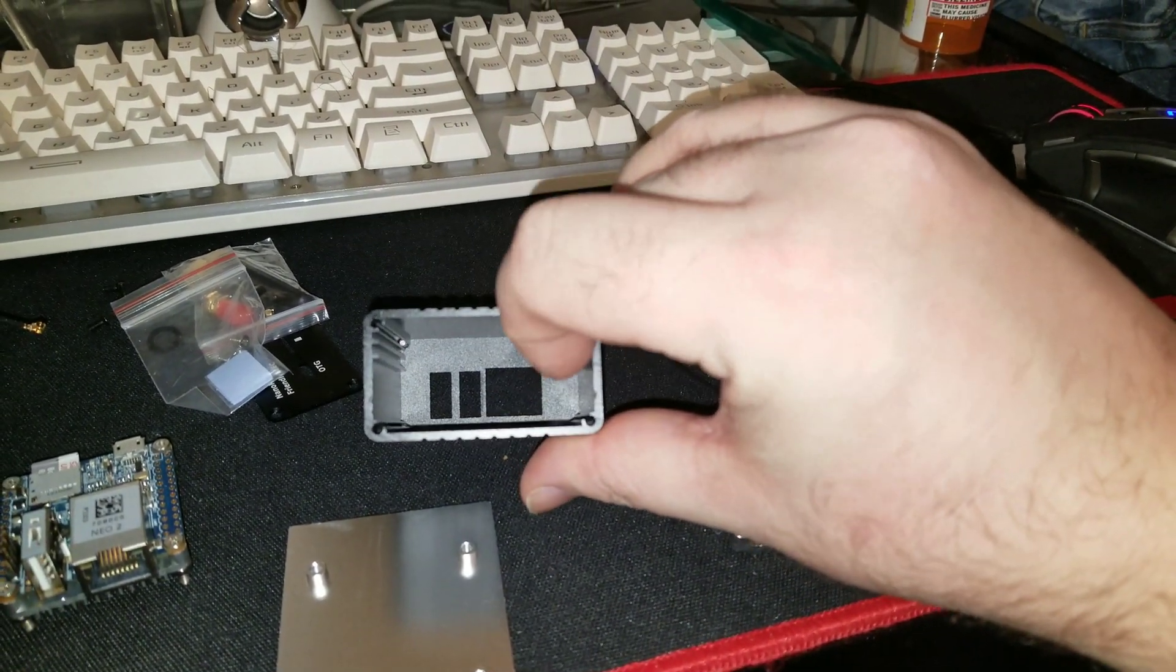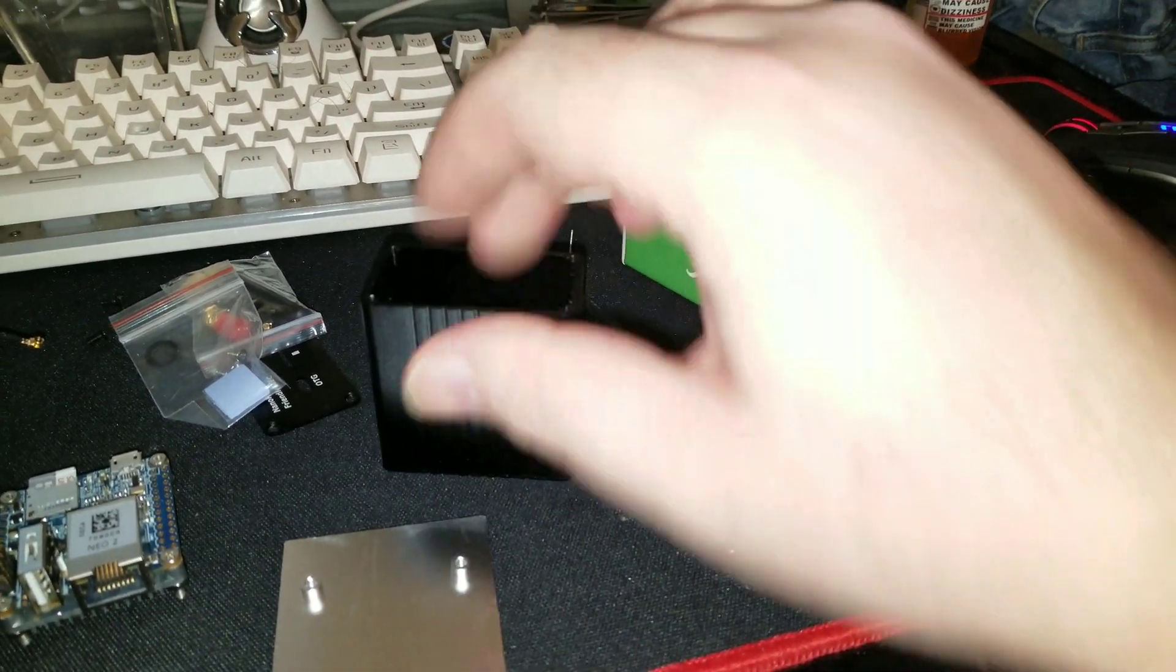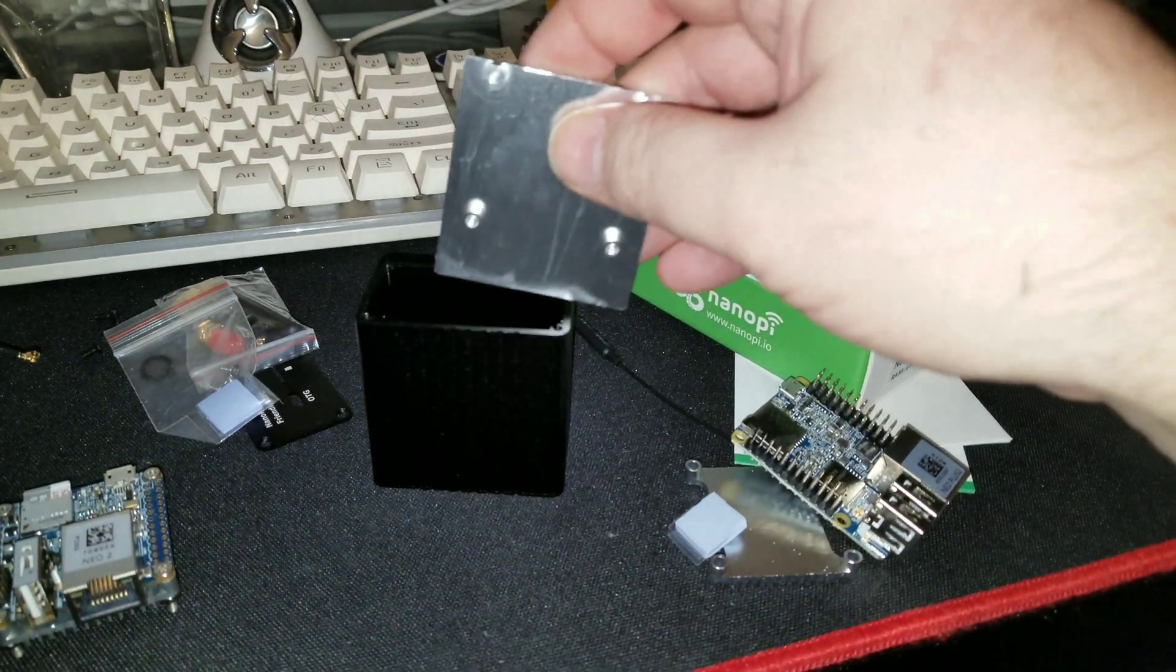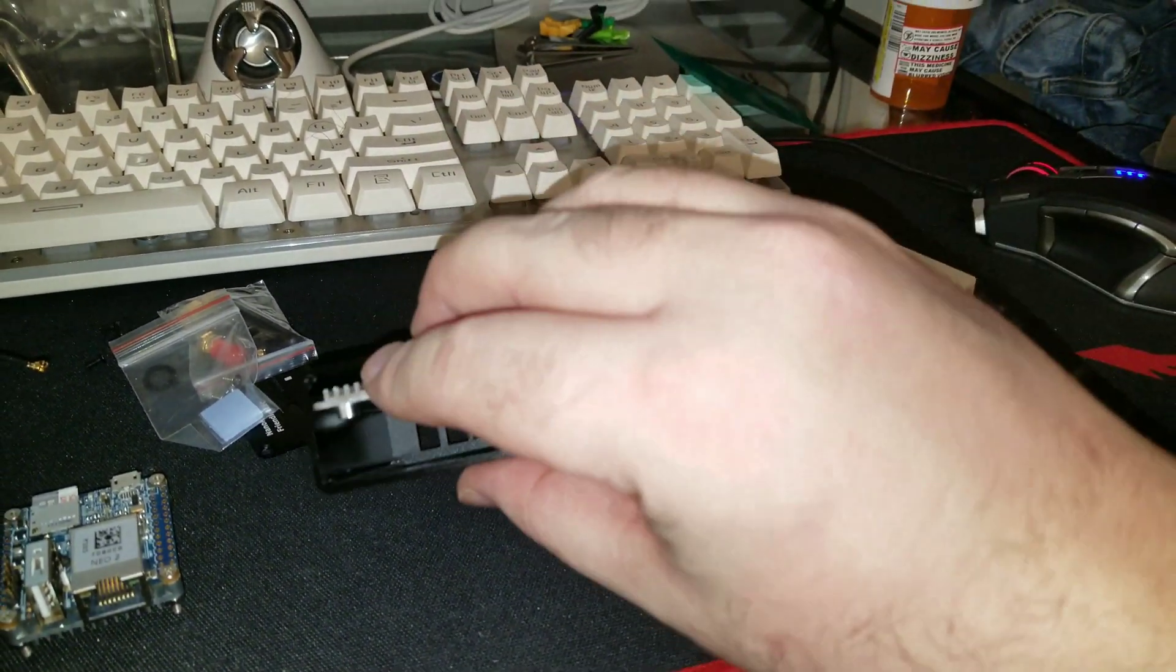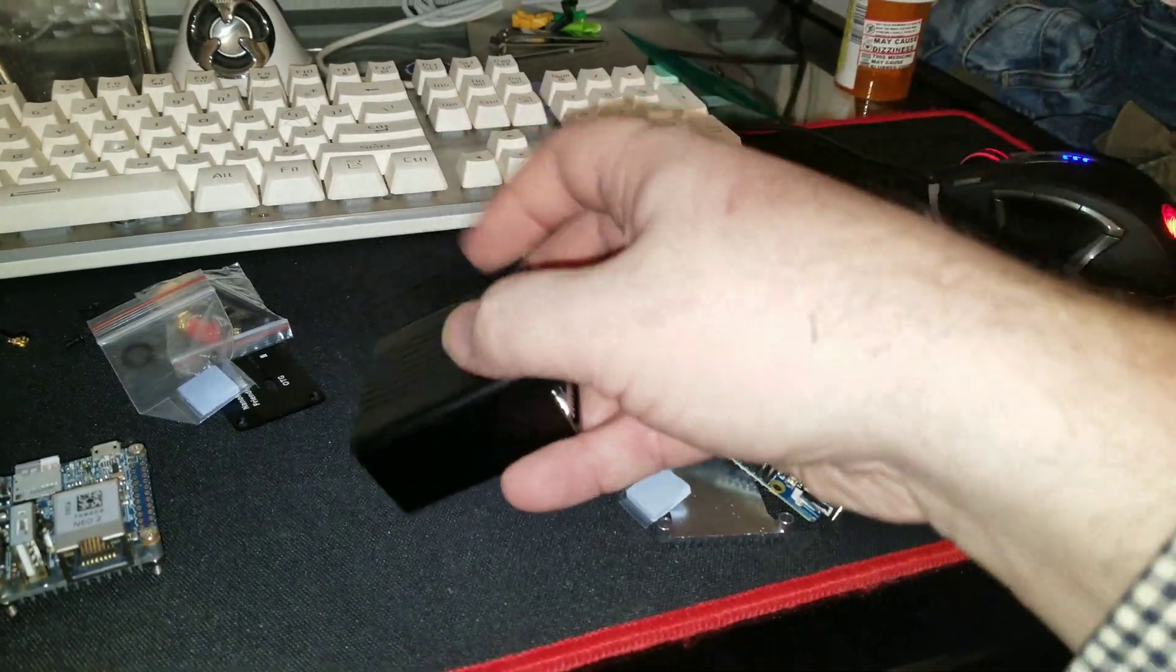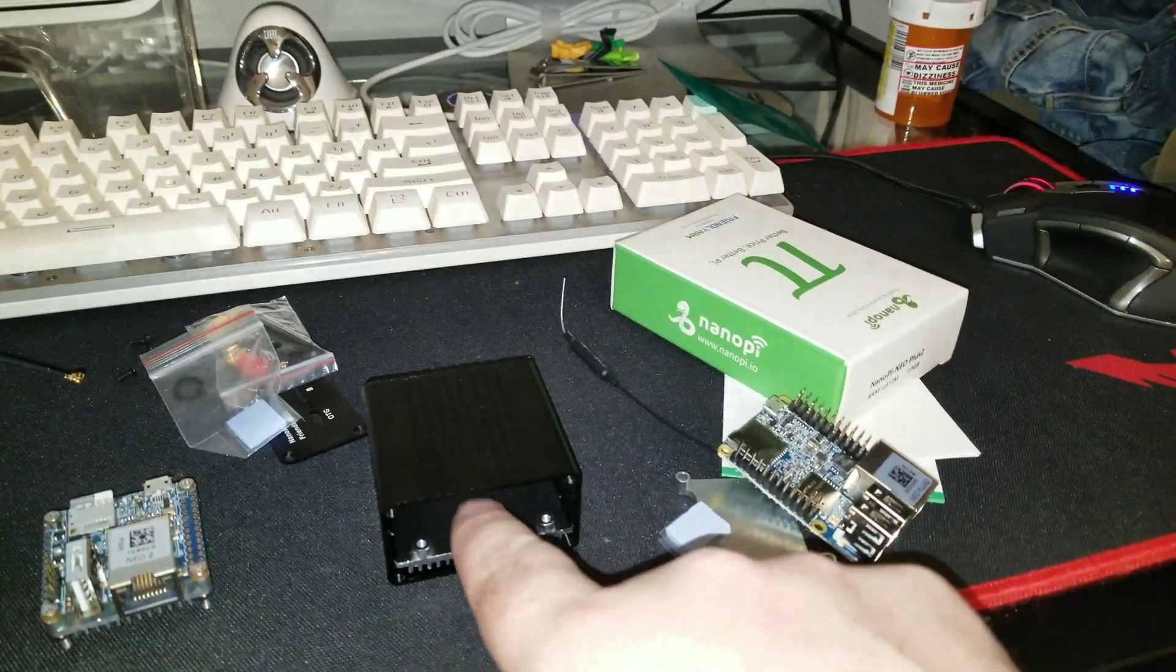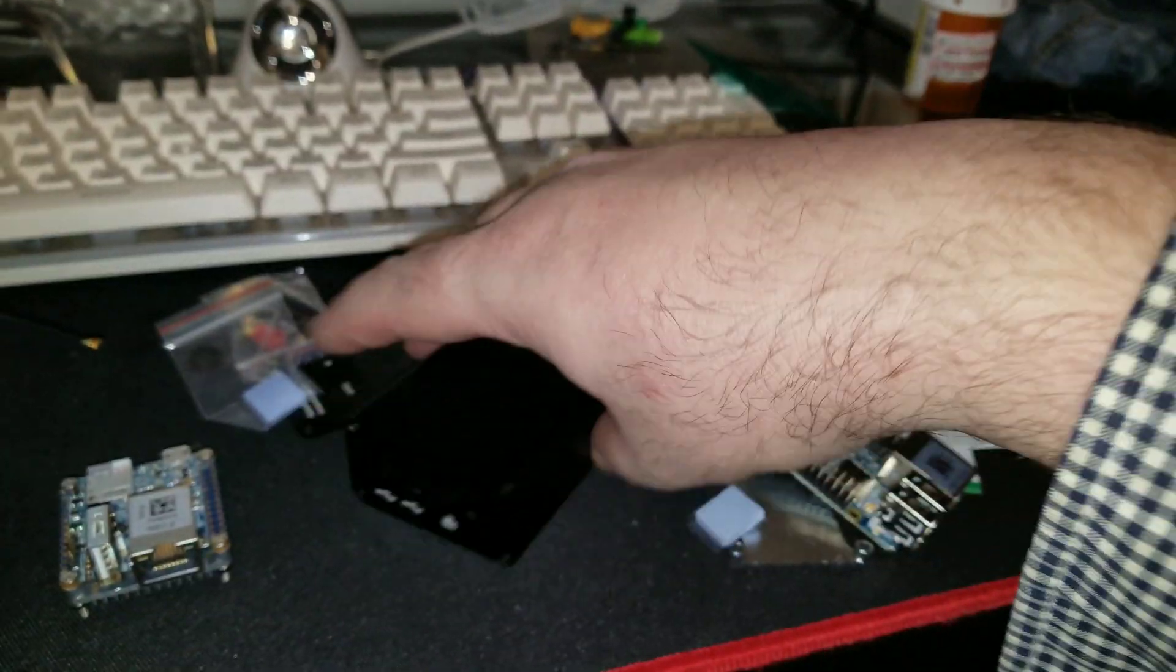As you can see, there is a rail right there that this slides down into. And that's how the board fits in and out.